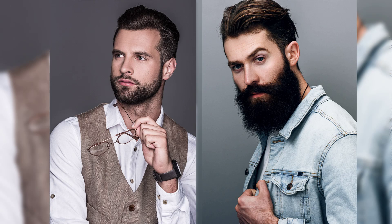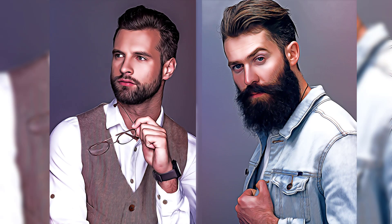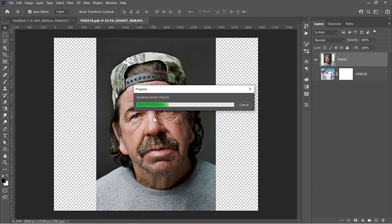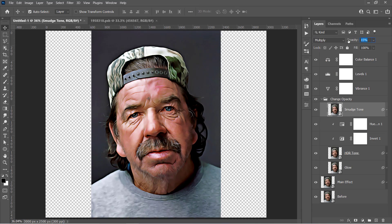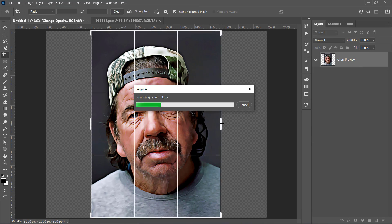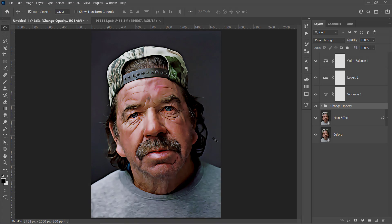After following this tutorial, you will create your own smudge painting effect PSD file, and you can reuse that file to reapply the same effect on any new image with a single click. Please like the video and let's get started.